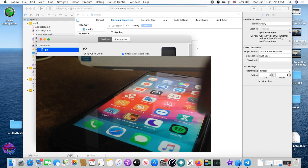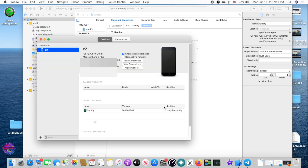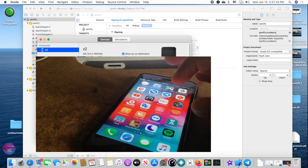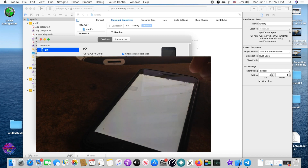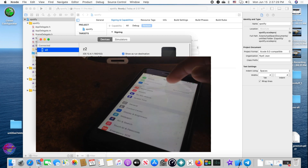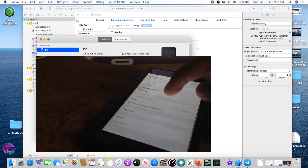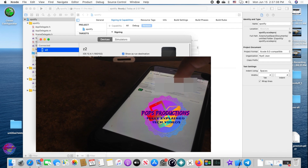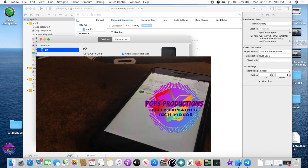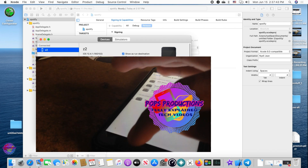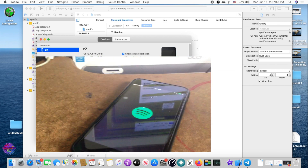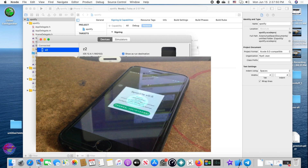The app is done installing — as you can see it's now on the screen. It won't open immediately because you need to trust the developer. Go to Settings, then General, then Profiles and Device Management. Select that and trust the Apple ID of the developer.